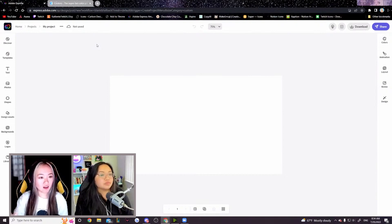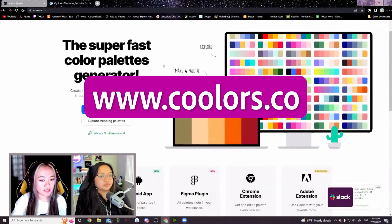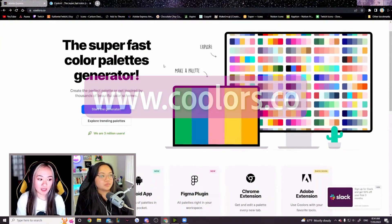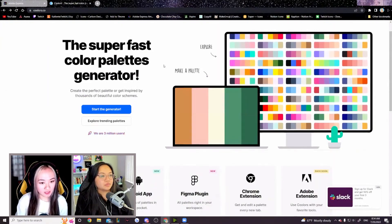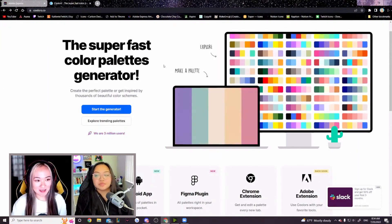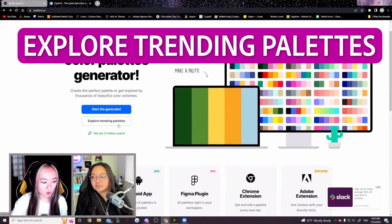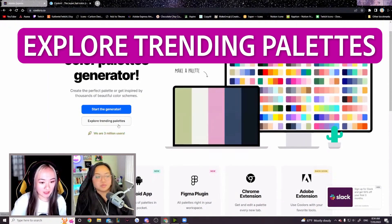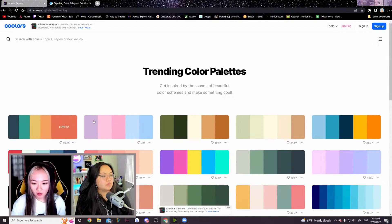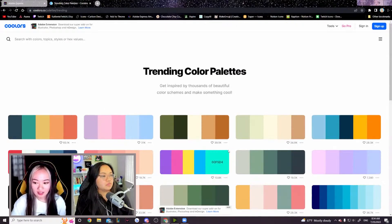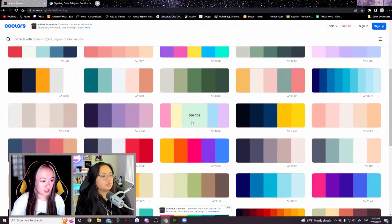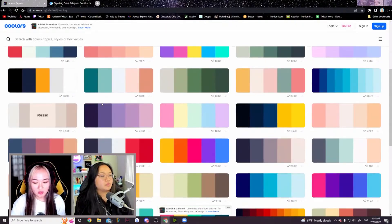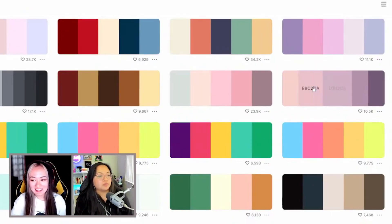Regarding picking colors, there's this website called Coolers that I really like. It is a color palette generator. This site makes it way easier. We just click explore trending palettes right here. They basically have auto-generated a ton of really pretty looking color palettes. You just look around and find one that you like.